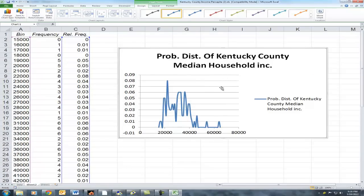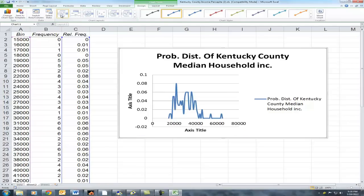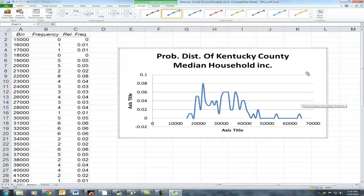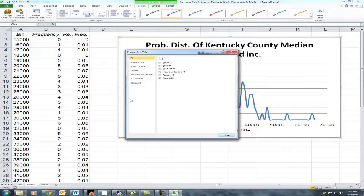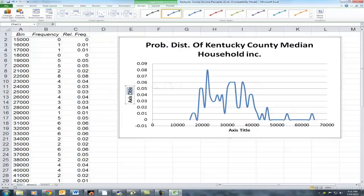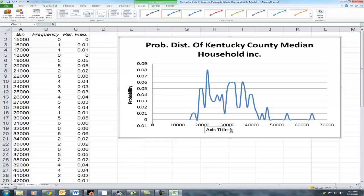Here is our graph as it stands, but of course you always want to label your axes. This particular format does not give that option, so we will choose an alternate format — there's one up here that allows us to label our axes. We'll select that. Also, we only have one series here, so it doesn't make a lot of sense to include a legend. The vertical axis label is probability or relative frequency, and the horizontal axis will be county median household income.